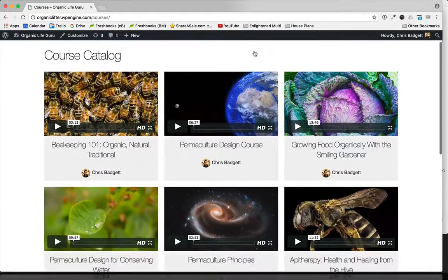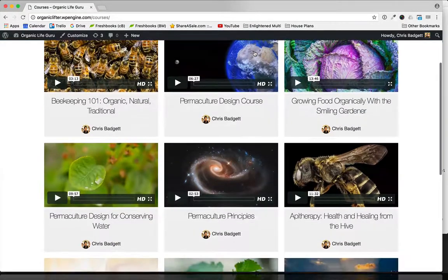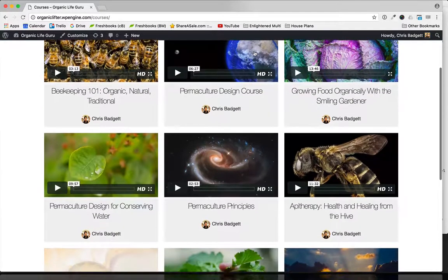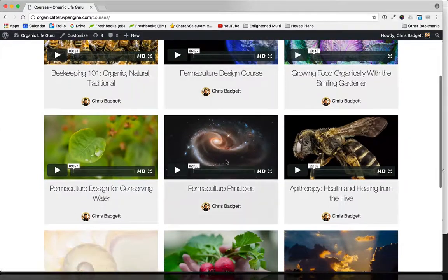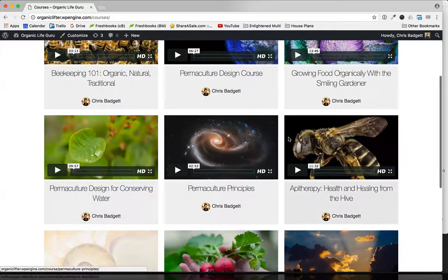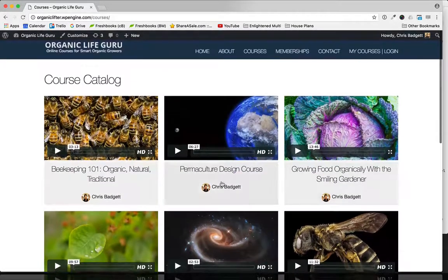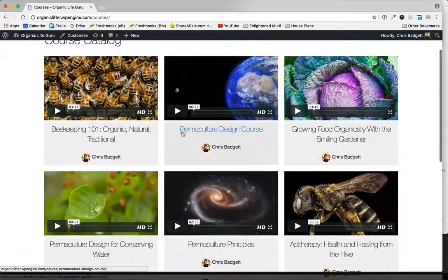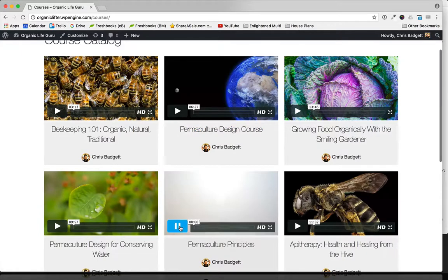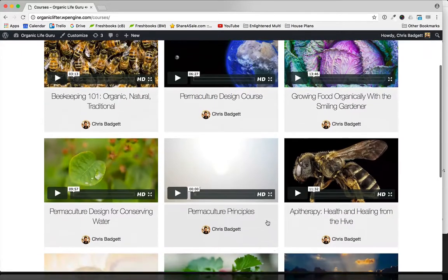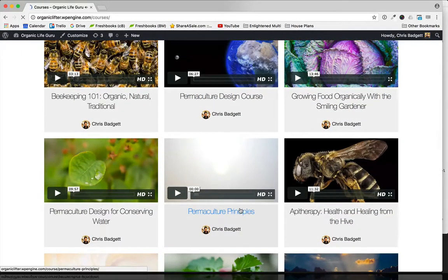In this video we're going to be adding lessons to our courses. You can see here we've got all our courses set up with our featured images and our featured videos, and what we're actually going to do...